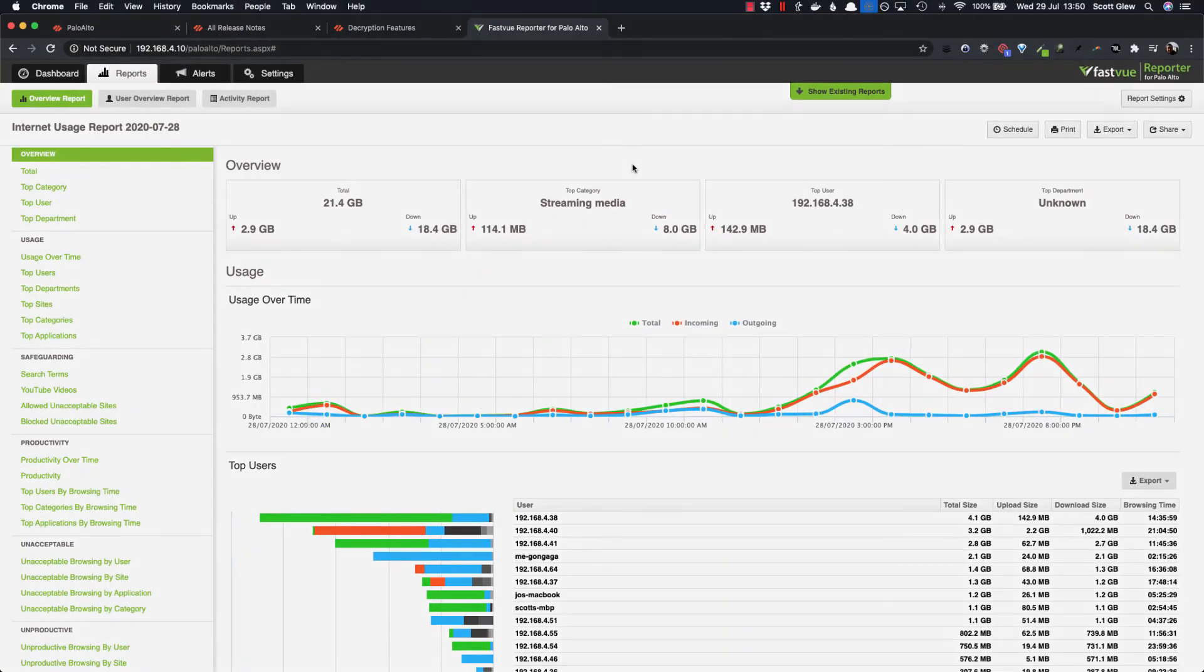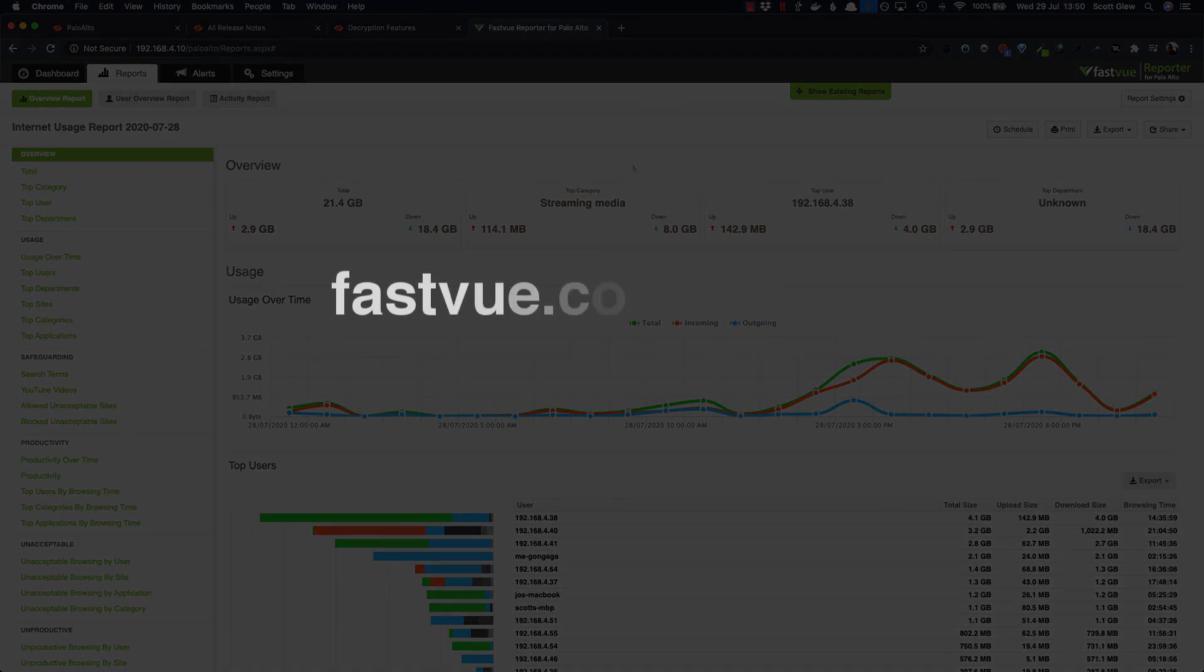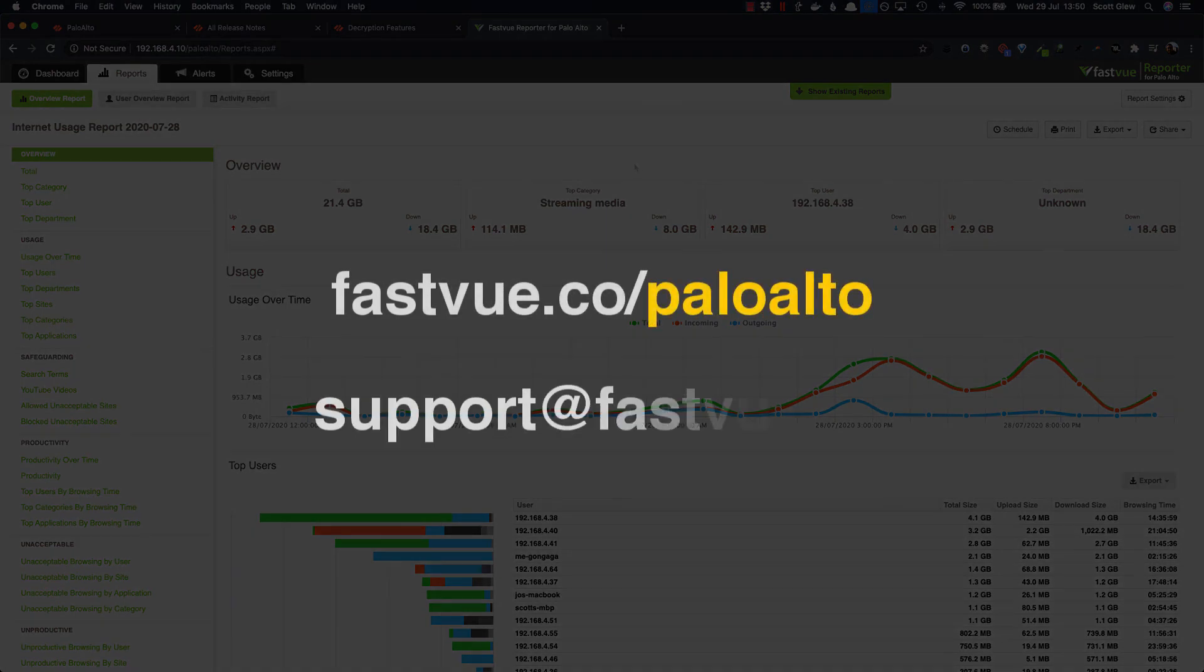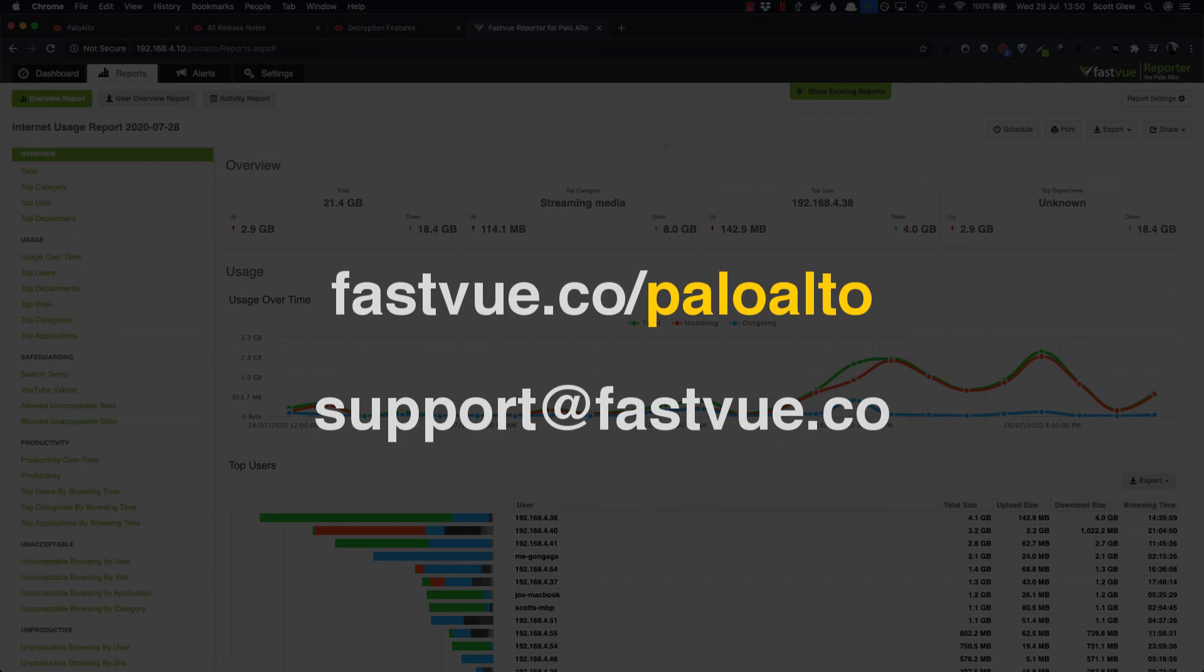If you want to get started, just go to fastvue.co/paloalto or email us at support@fastvue.co and we will happily help you out. Cheers.